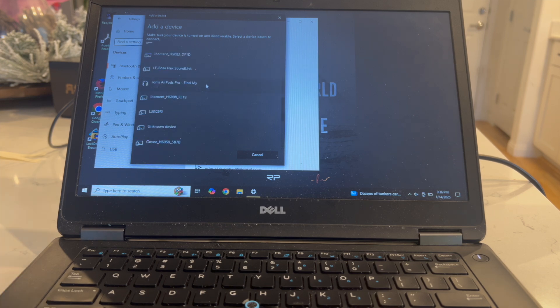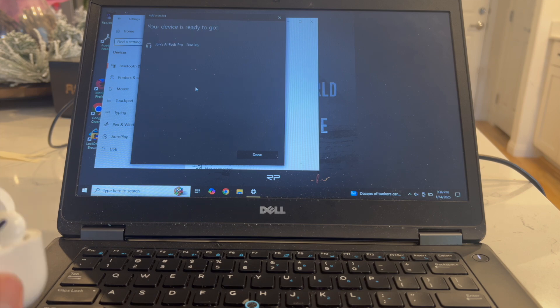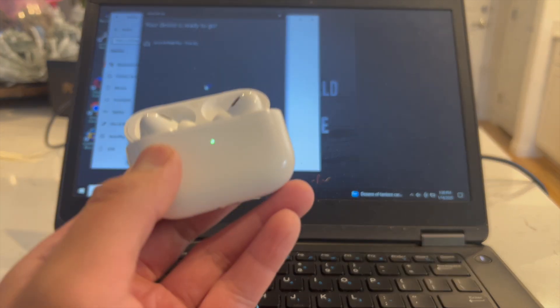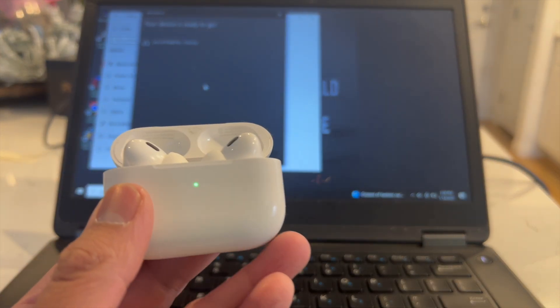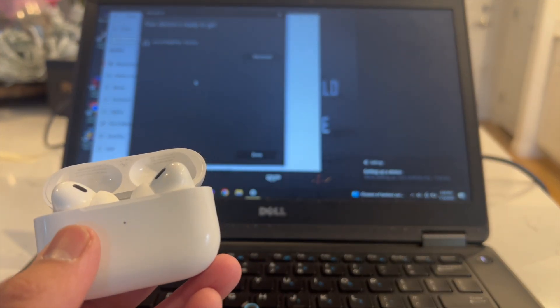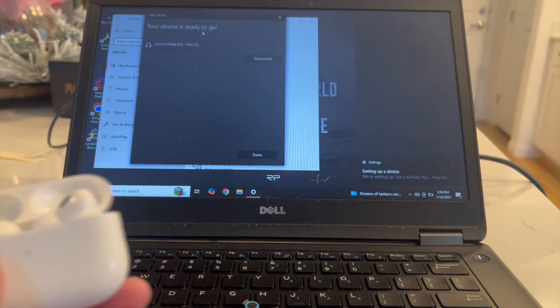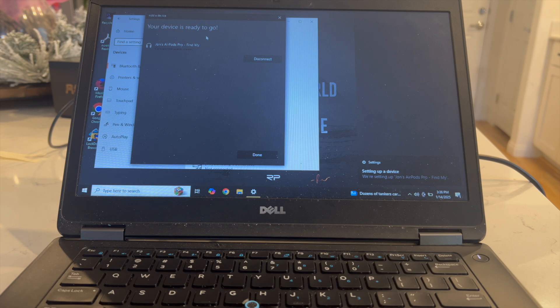Here we have our AirPod Pros 2. You're just going to click on it right over here. Wait until it connects, and then once it's connected you're going to see a confirmation that your device is ready to go.